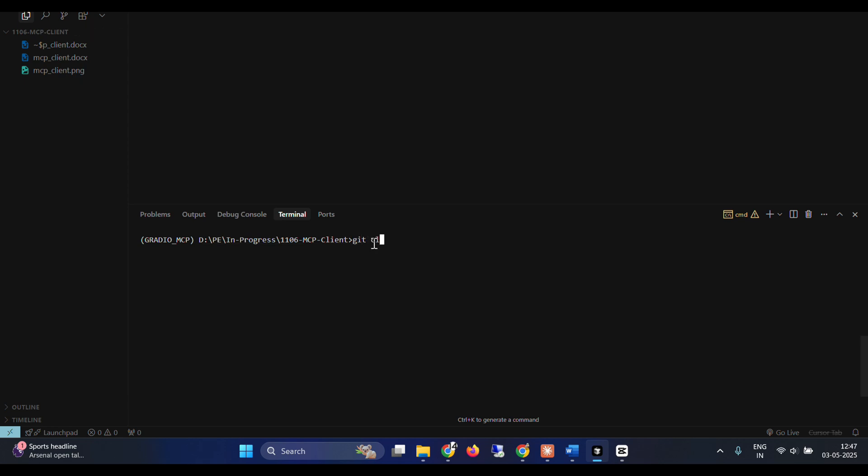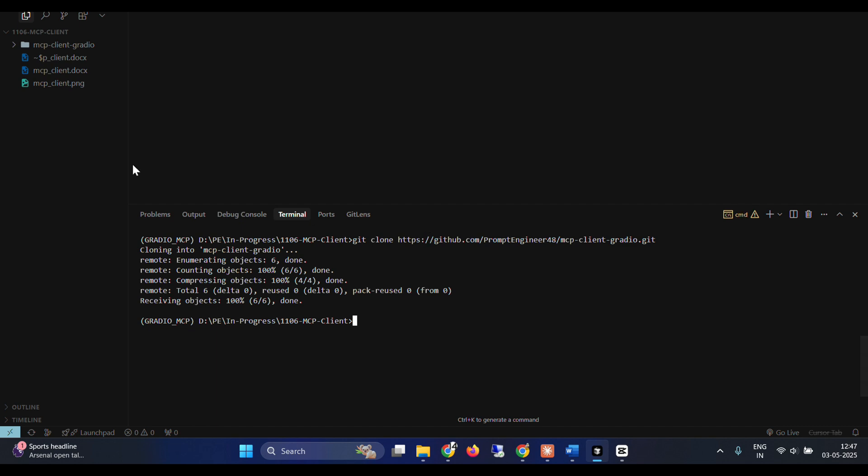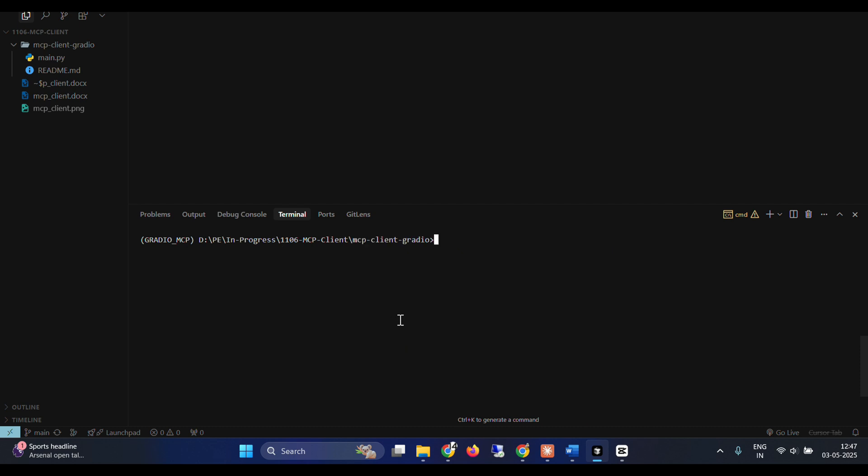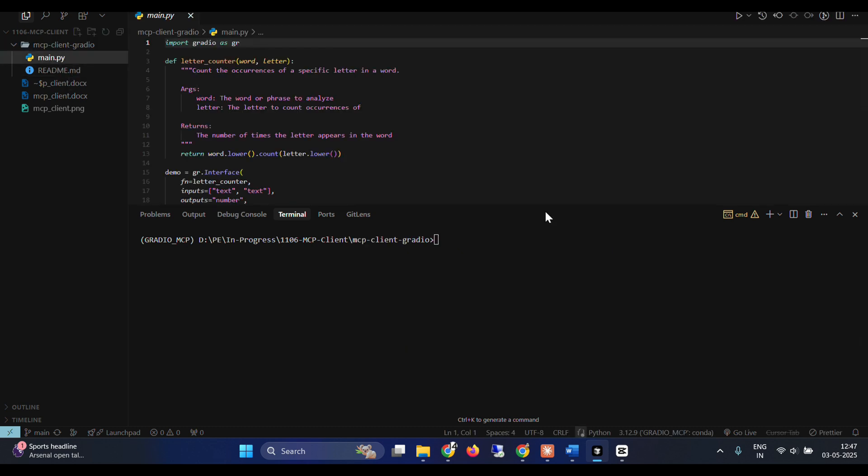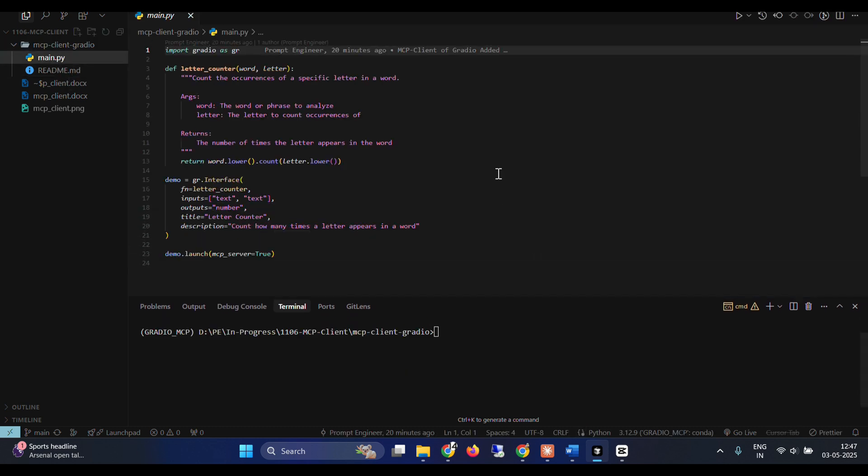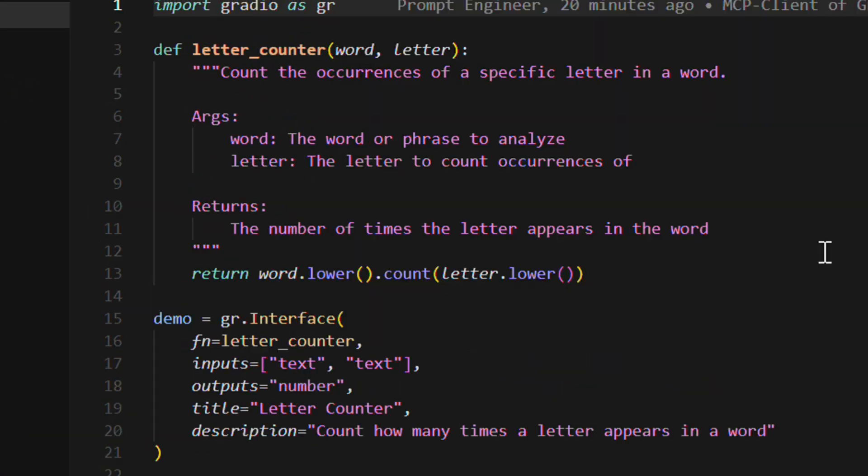So git clone and paste in the repo. So this is my repo. I go inside this repo and now I can see this main file. So this is the main file. It's pretty simple. As you can see, it's pretty simple.